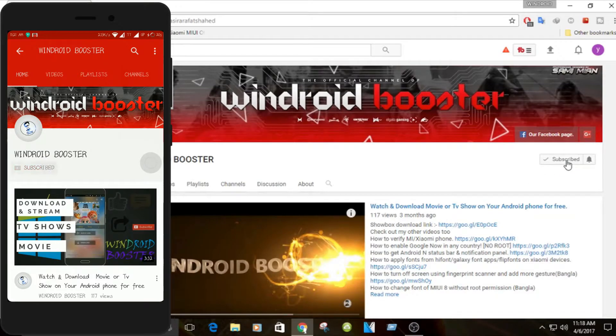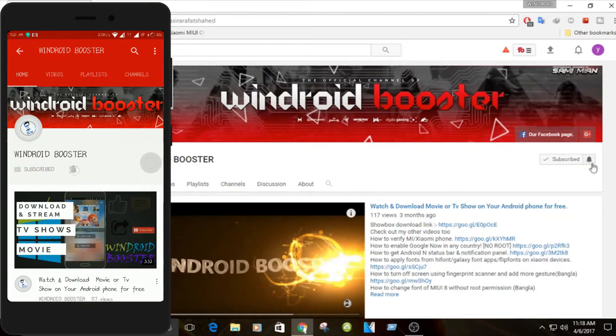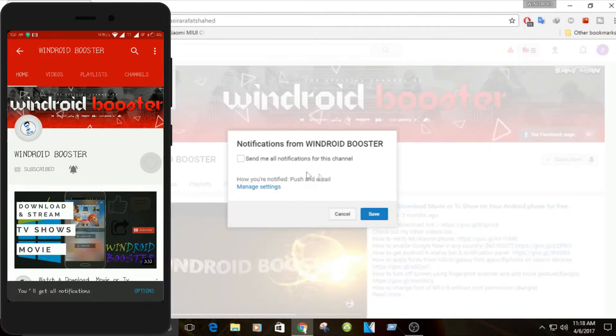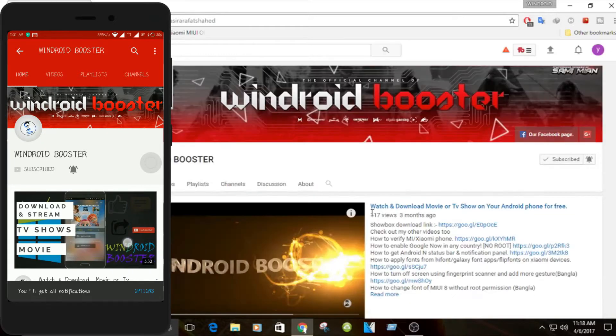Subscribe to Windroid Booster channel and hit the bell icon to be the first one to watch latest tips and tricks videos.